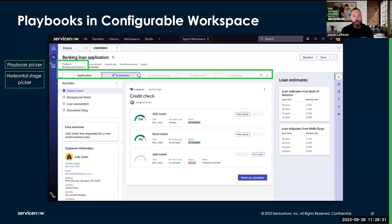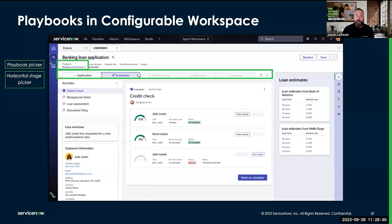Next, we have the horizontal stage picker. This outlines the stages that are part of my playbook. It will have some visual indicators to show me which stages have been completed, which ones are in progress, and which ones are yet to come. We also have a vertical orientation of this to give you flexibility in how you present your playbook to your target user.